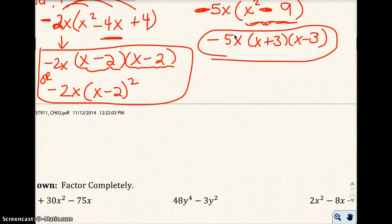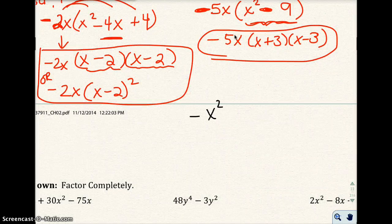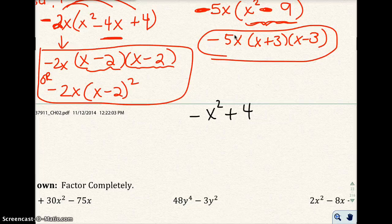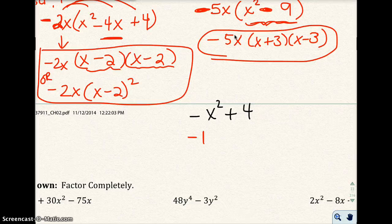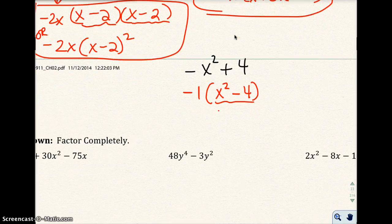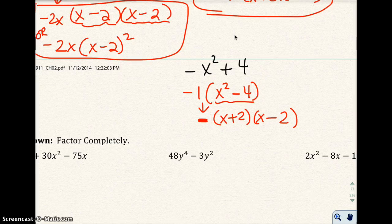I'll also show a quick example: if you have negative x squared plus 4, there's no number in common and no x in common, but the leading coefficient is negative, so pull out negative 1. That gives negative 1 times x squared minus 4, and then factoring the difference of two squares: x plus 2 times x minus 2. Bring down the negative sign — we don't need to write the 1 explicitly.